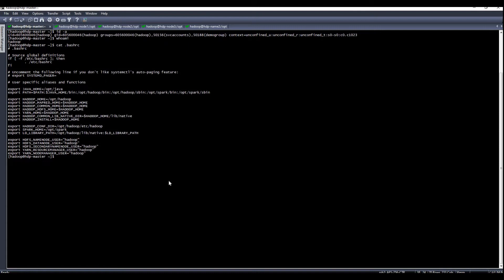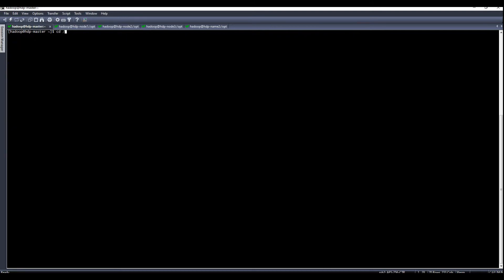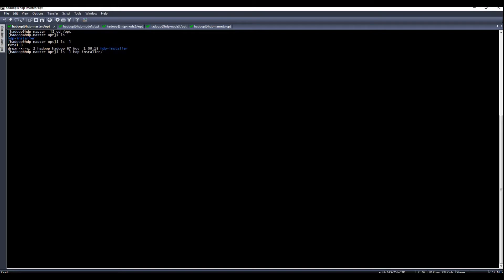After that, you can extract the downloaded installer under /opt. I have here the installers for Hadoop and Java — Hadoop 3.1.4 and JDK 8.